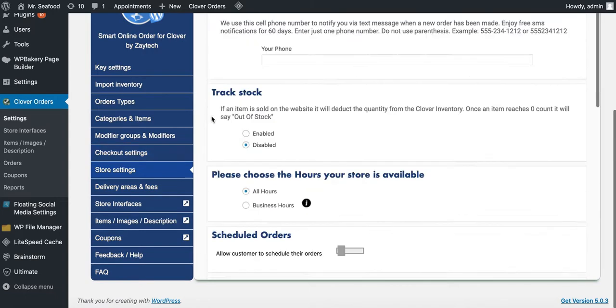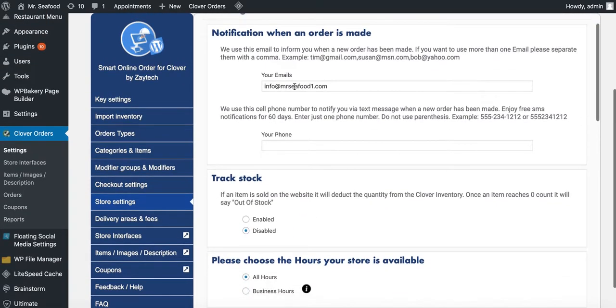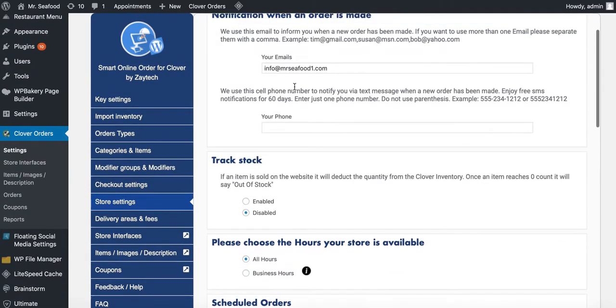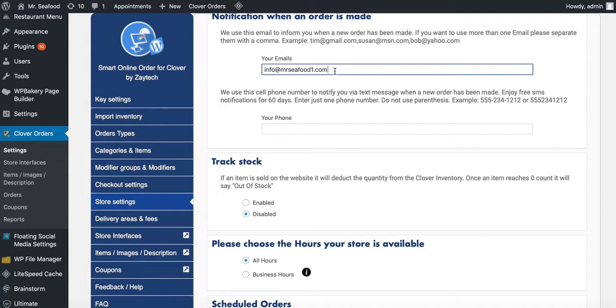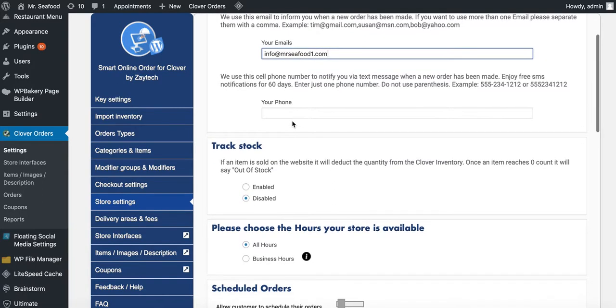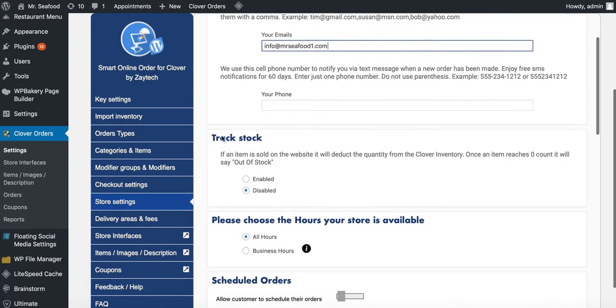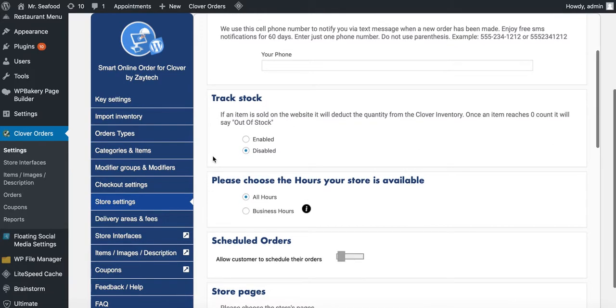Store settings. Put your email here so you can get an email notification when a customer orders online. Remember, it already prints to your Clover. But if you want an email as well, go ahead, add an email. If you want five people to get an email, you can do that. You can add up to five people. So you can have the manager, the employees, your cook, everybody get an email. But again, it's up to you. Cell phone. If you want to get a text message, you can do that. You can put your phone number there.